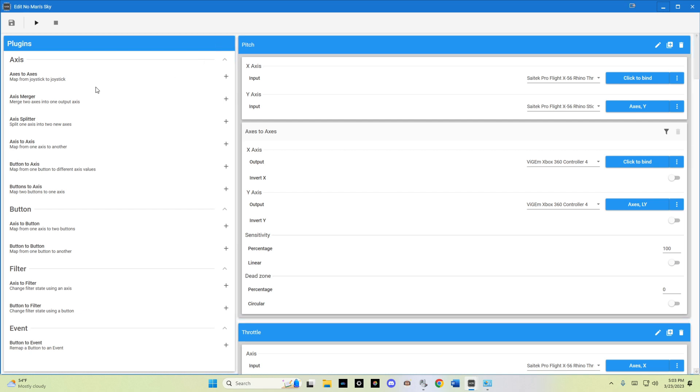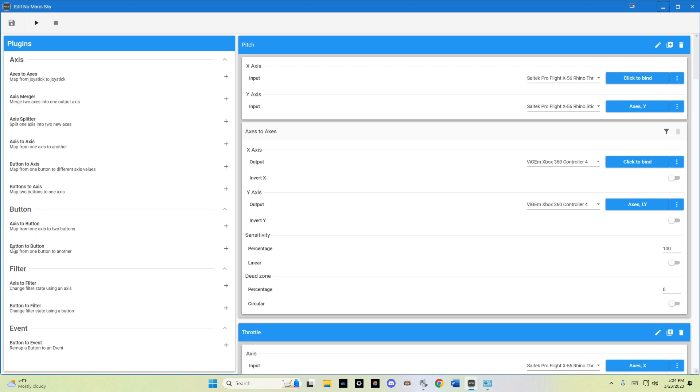On the left-hand side, we see a bunch of different modifiers that we can utilize. We can take one joystick's axis and apply it to the virtual joystick's axis, merge multiple axes, split an axis into multiple axes, etc., as well as button mapping, axis to button, and button to button.